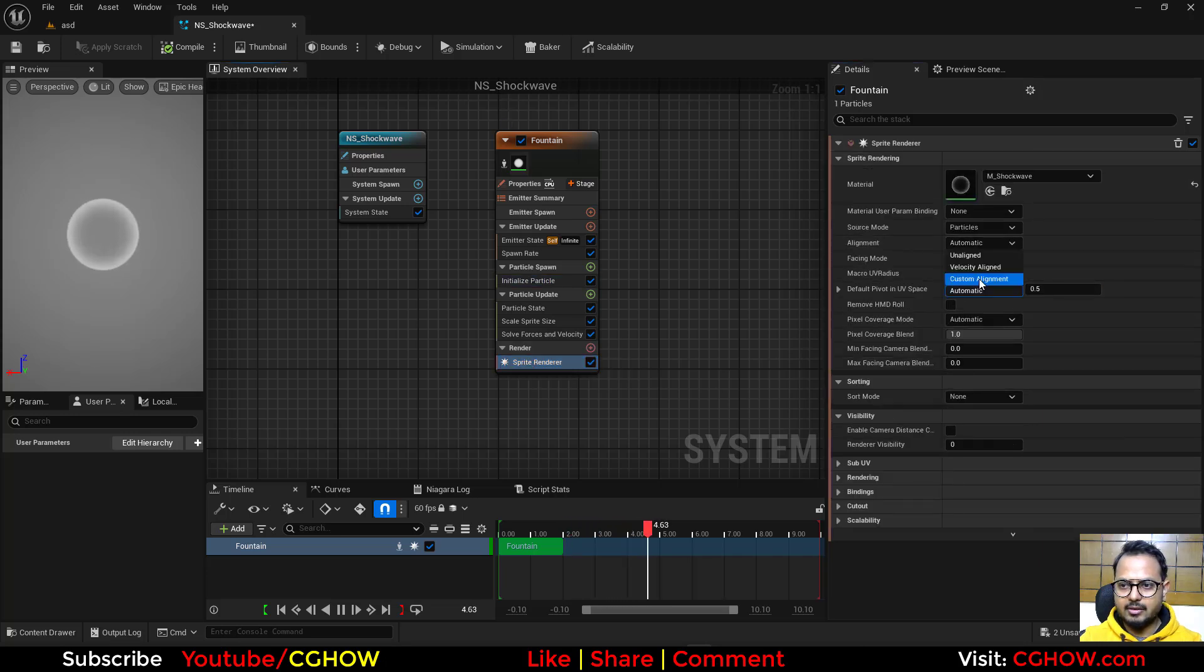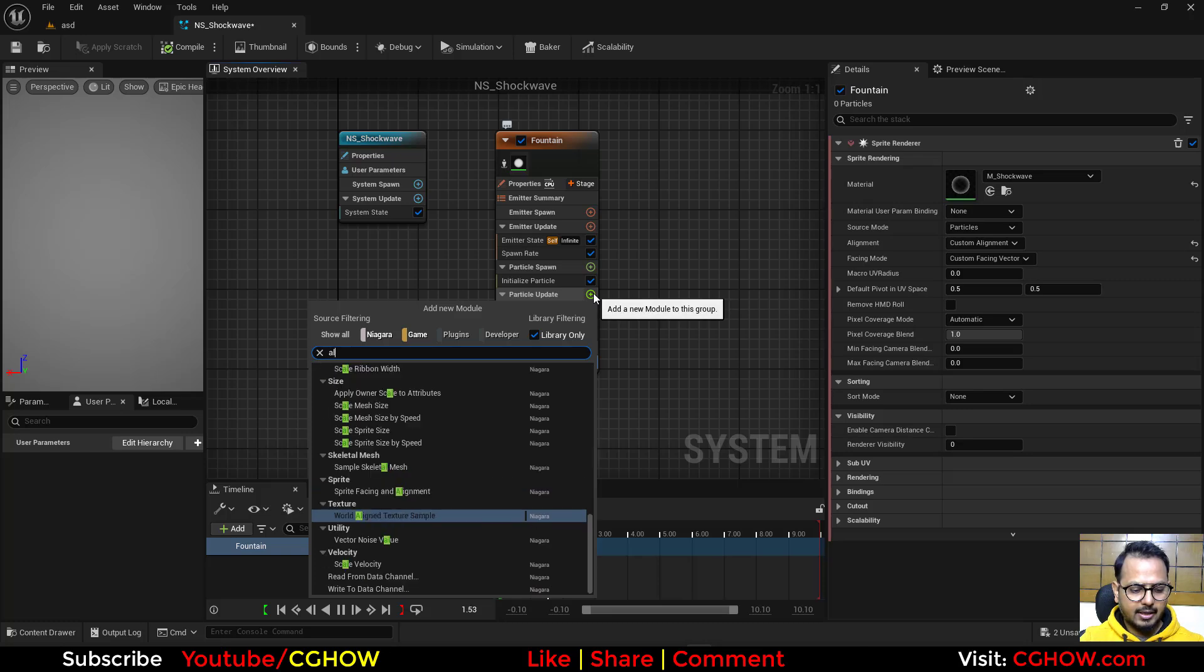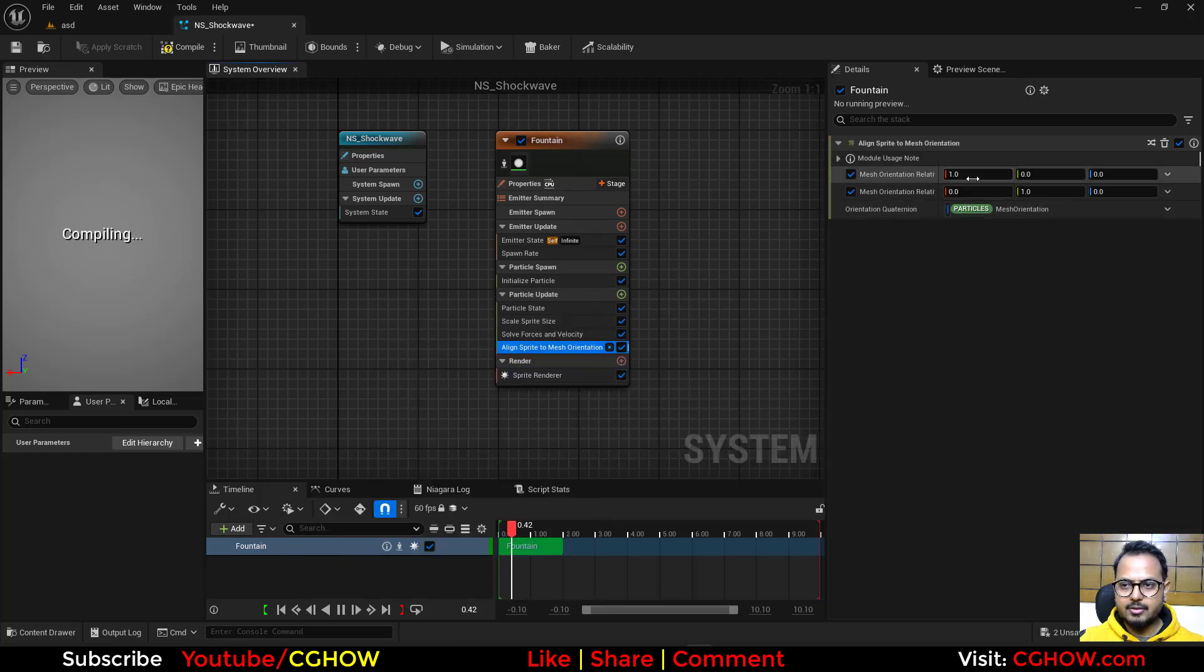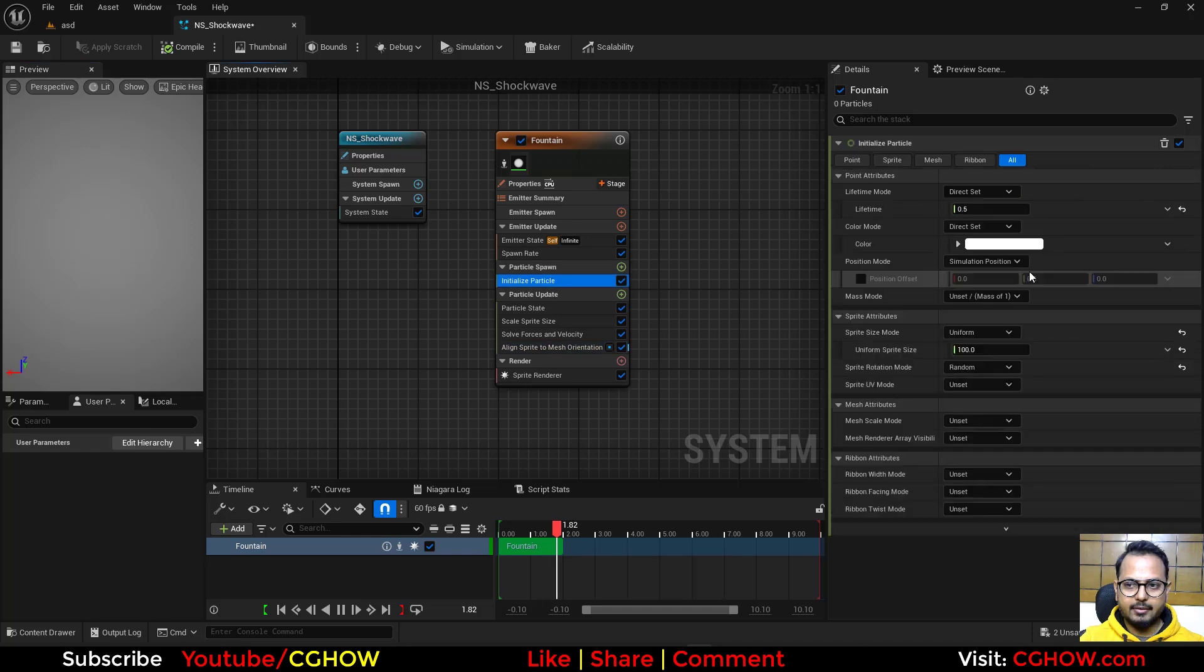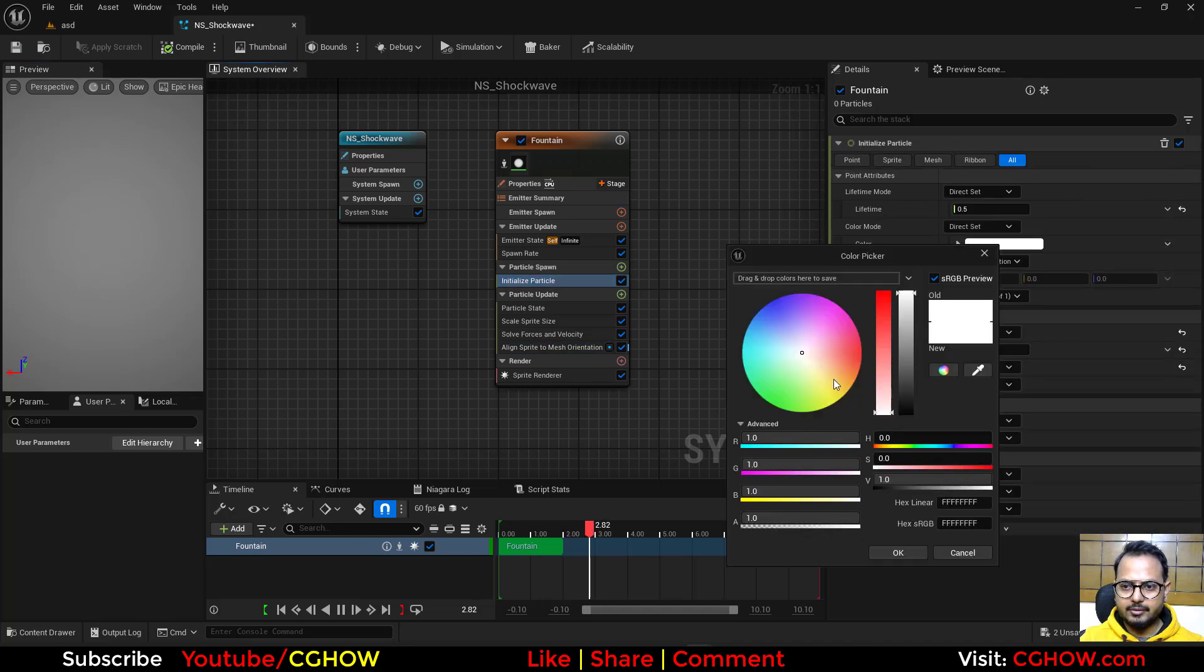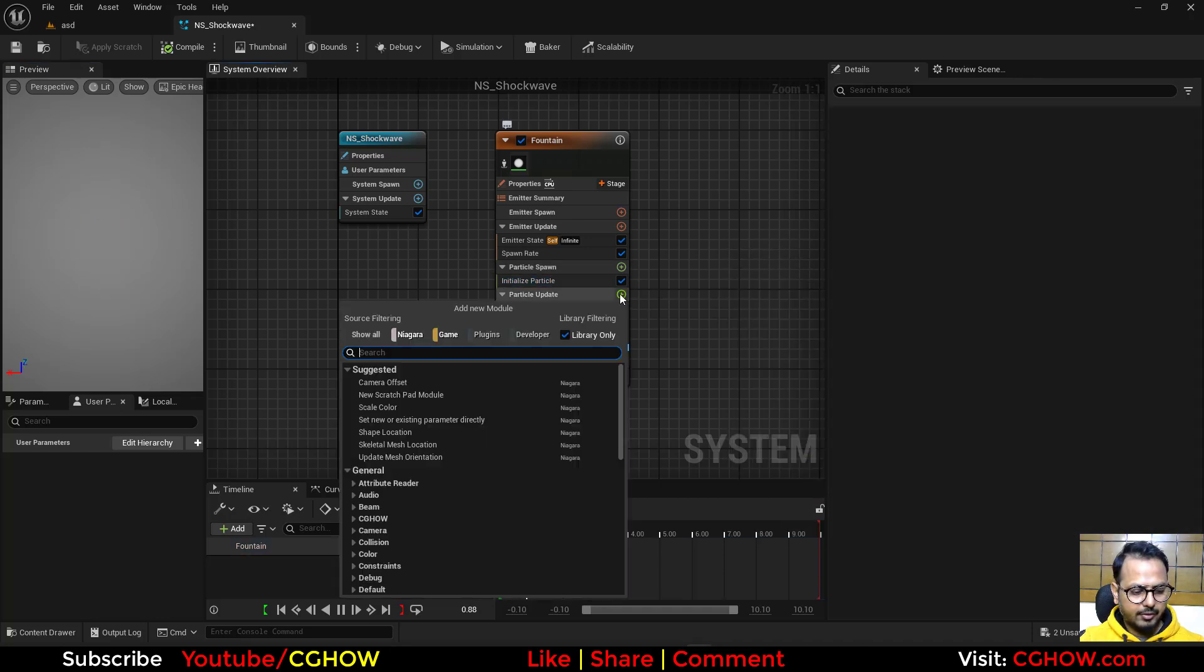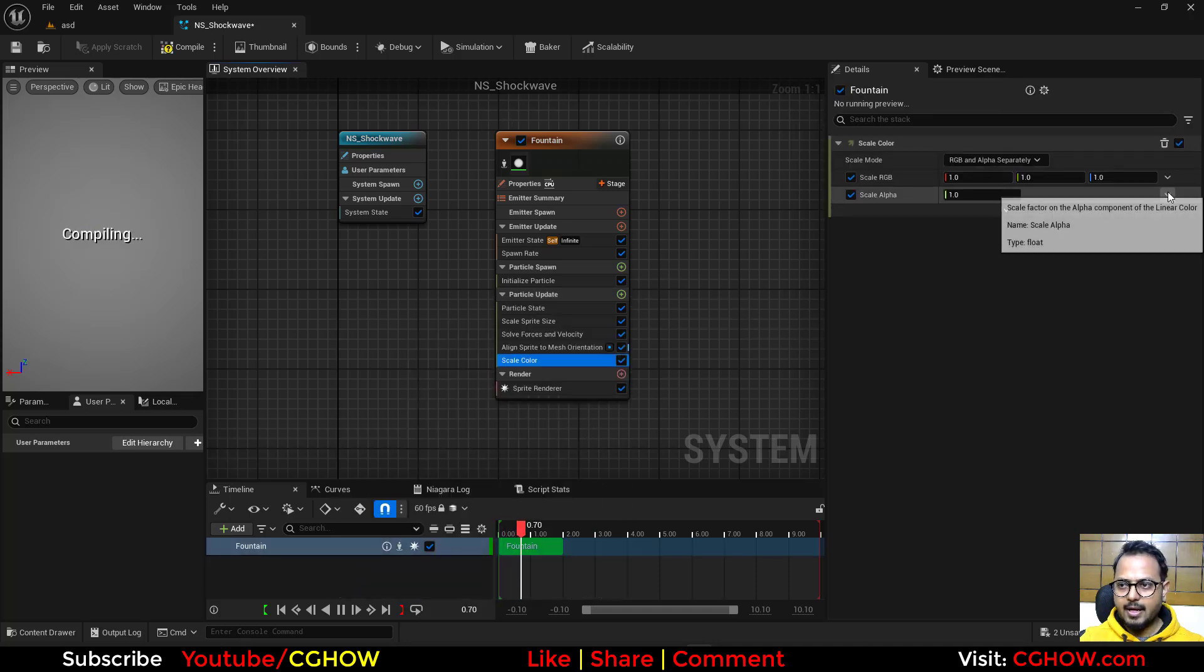And then I'll just align custom alignment, custom facing vector, and take here align to mesh orientation. Instead of X take the Z and you got it. Let's make it blue.